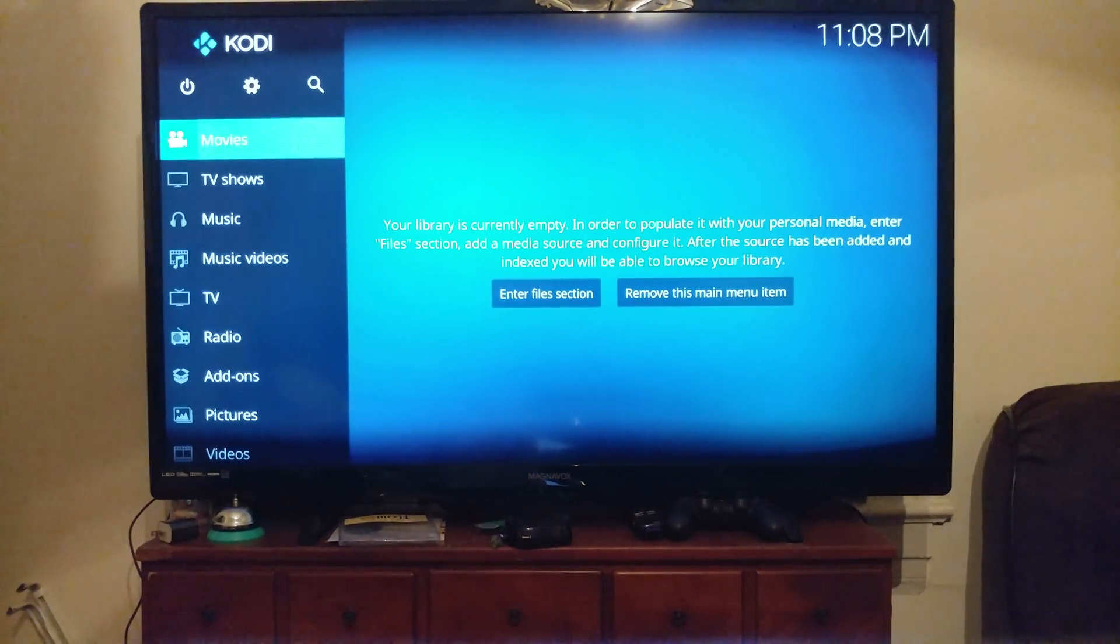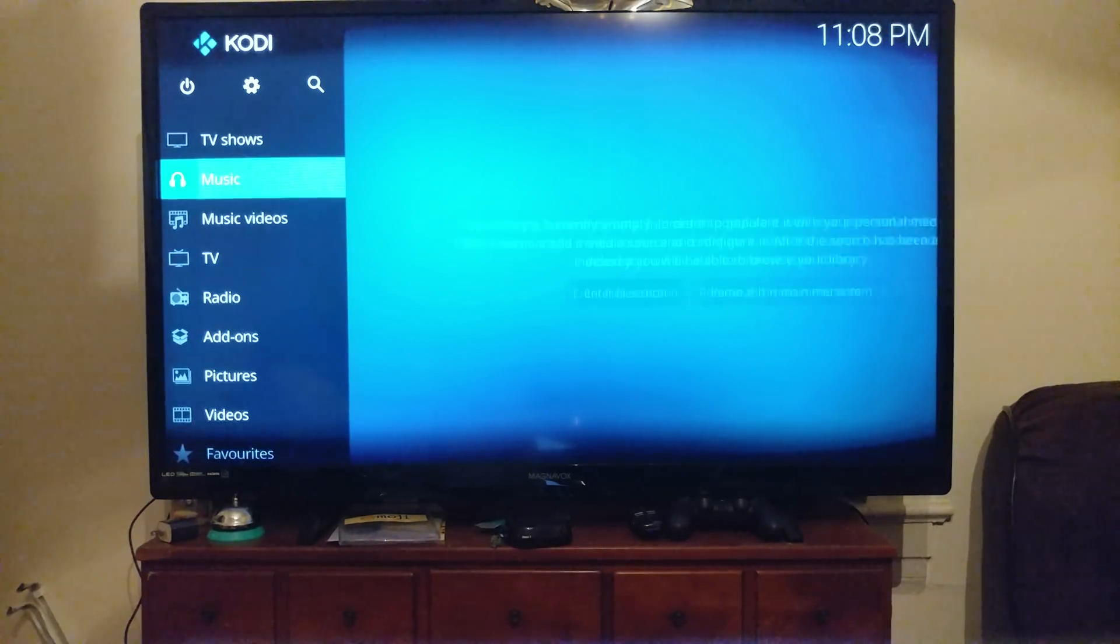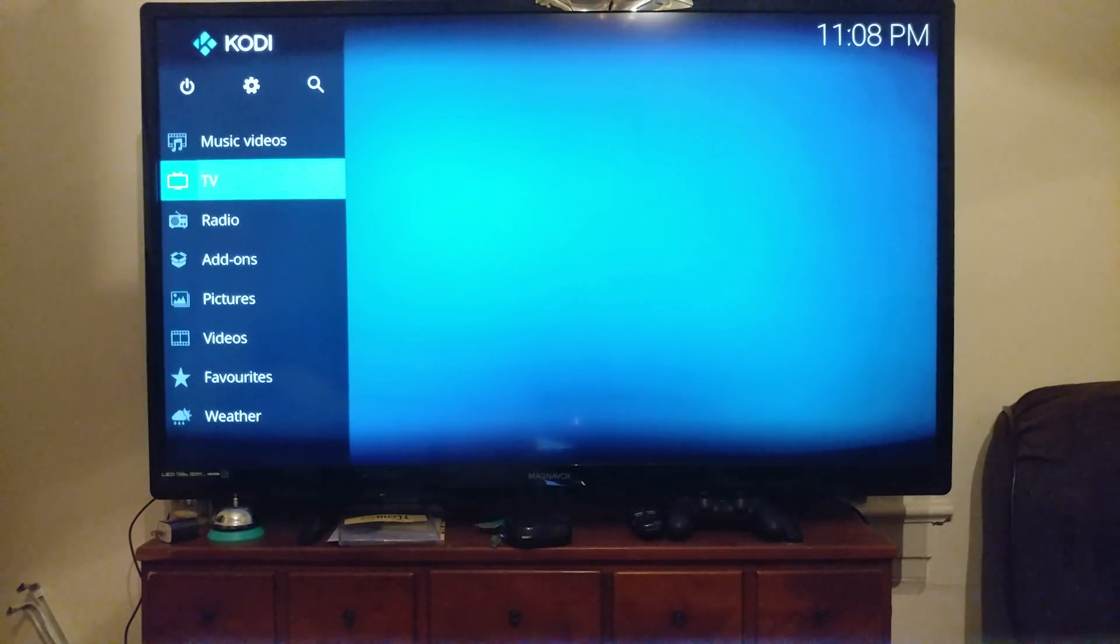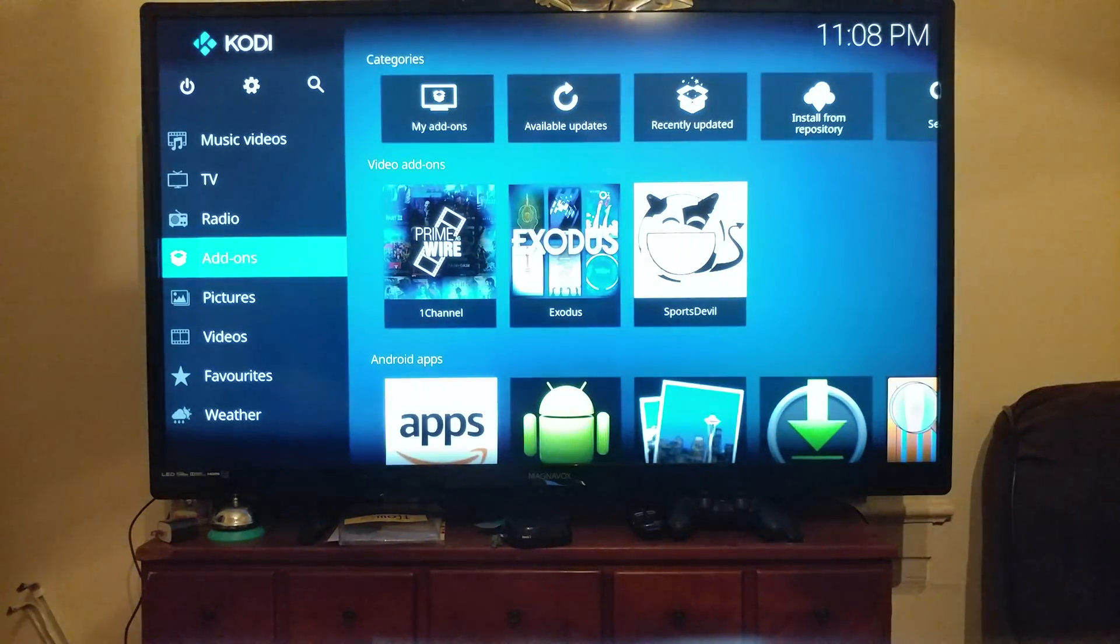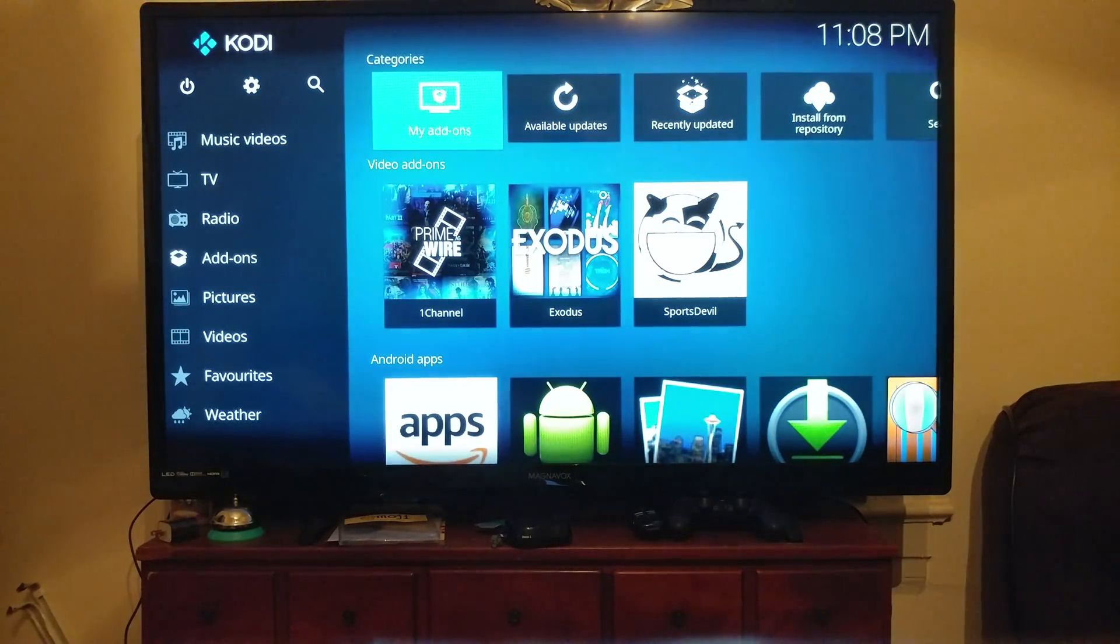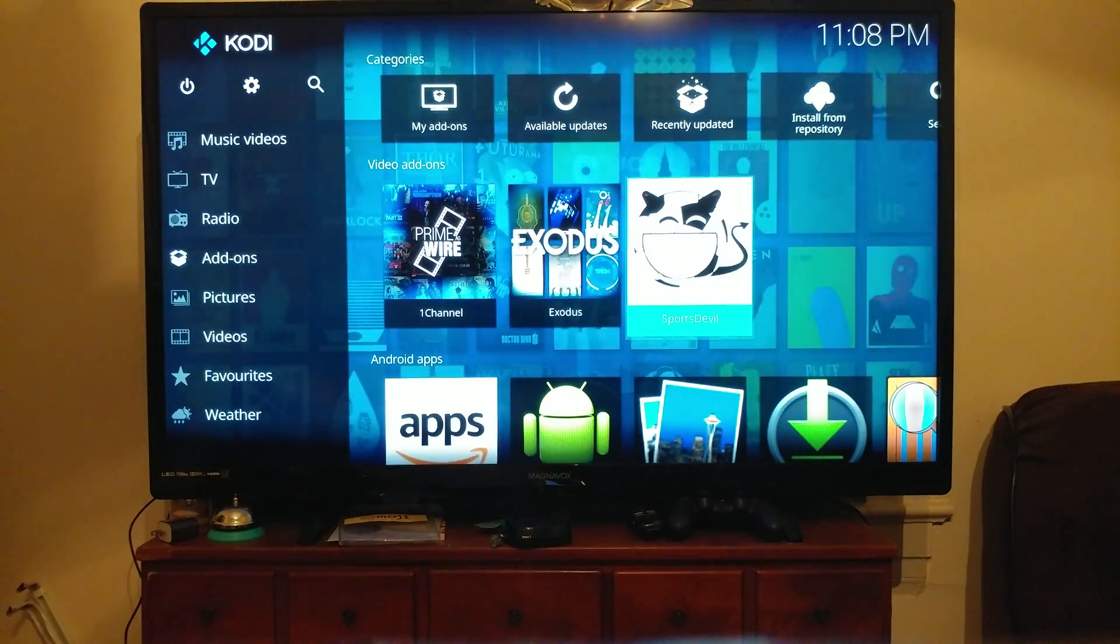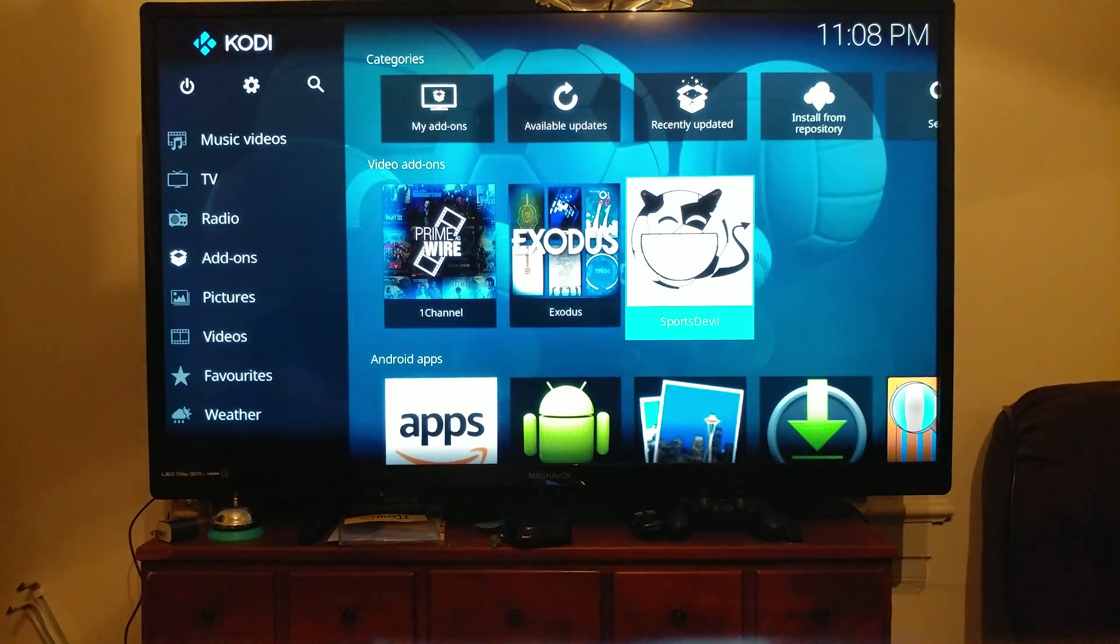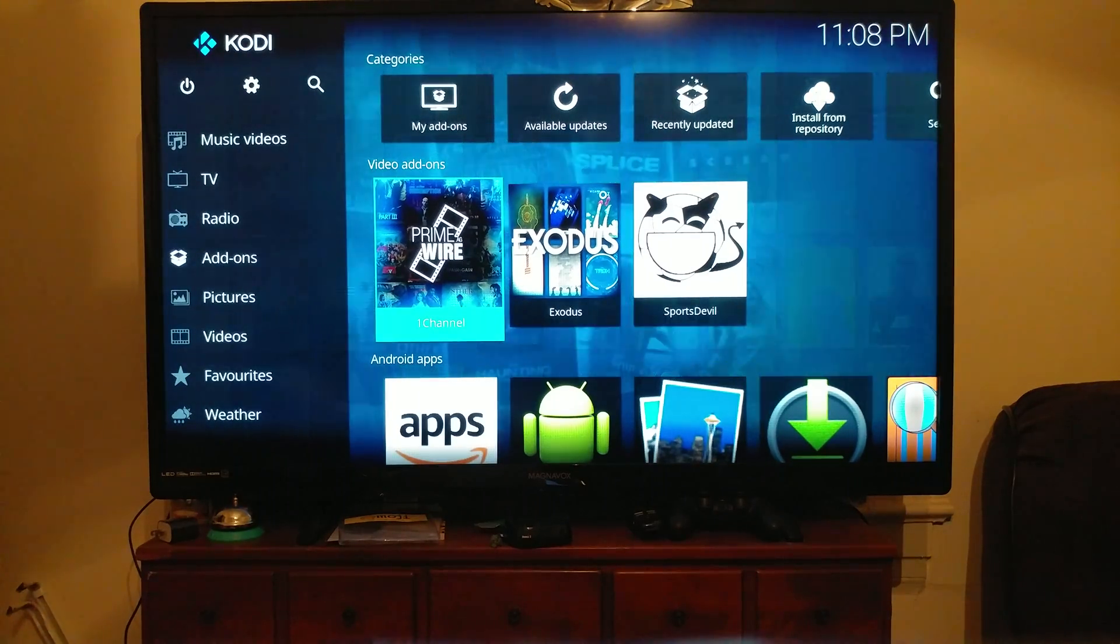All right, so the app did pop up, awesome. Let's go down to Add-ons, and there they are: One Channel, Exodus, and Sports Devil. It saved my add-ons.